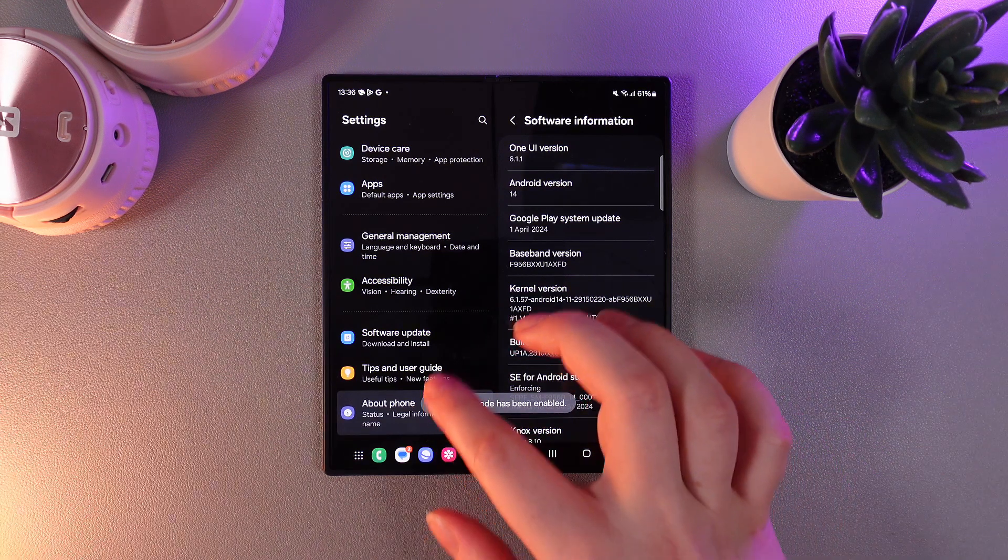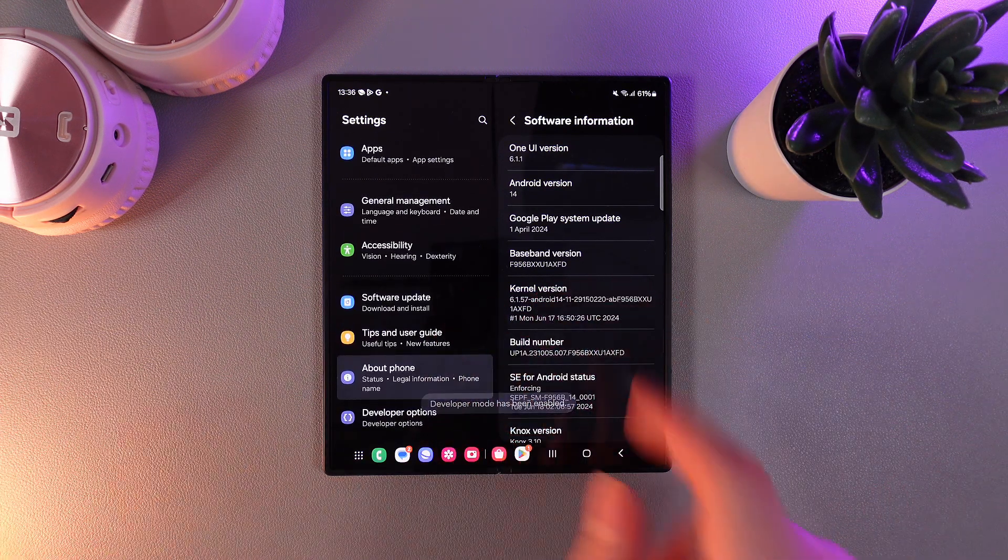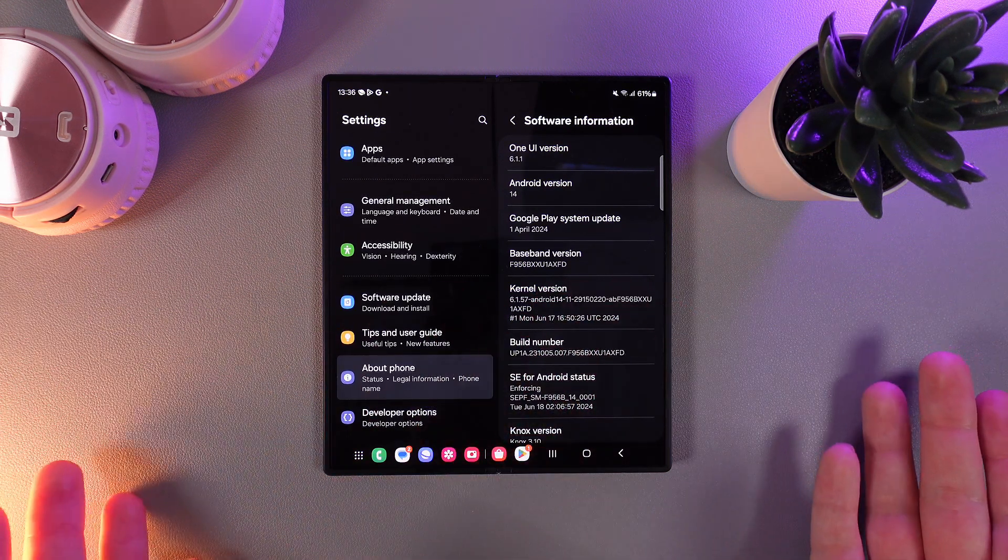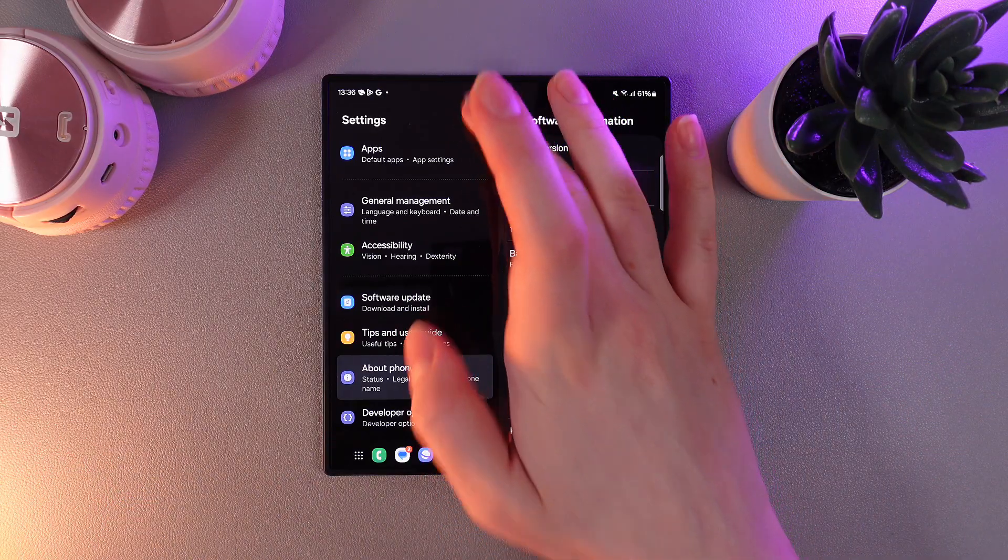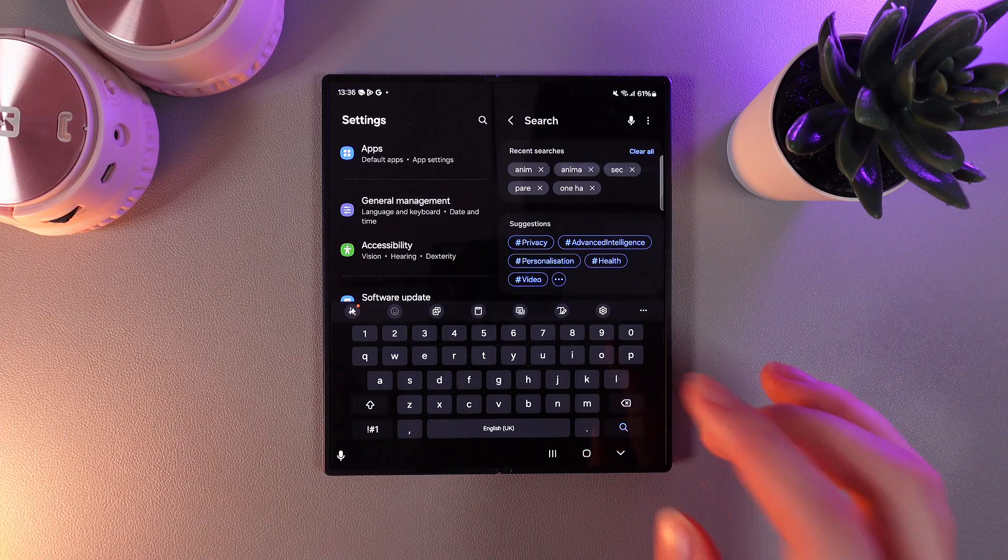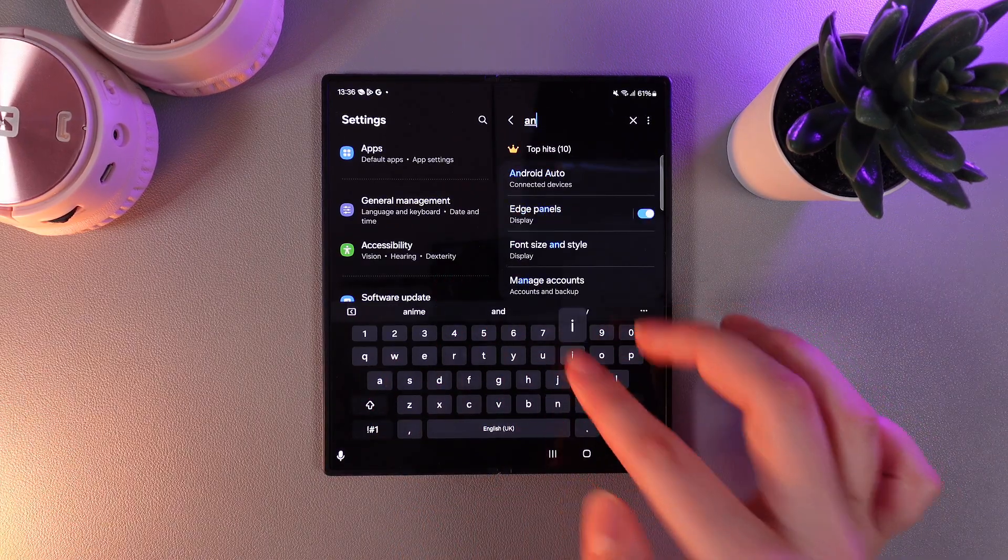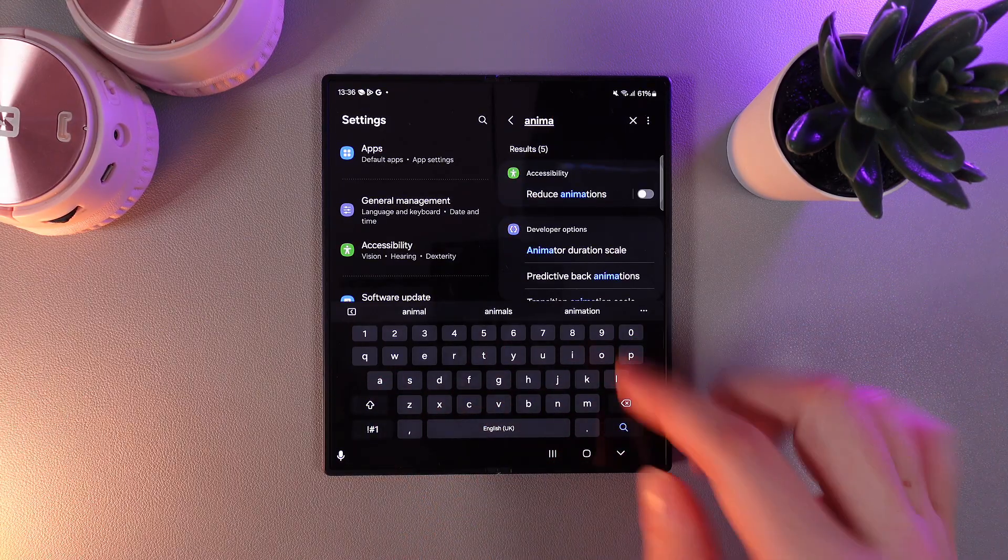Then you'll be able to notice that in settings a new tab named developer options appeared. We need to click on the search bar and enter the word animate. And that's it.